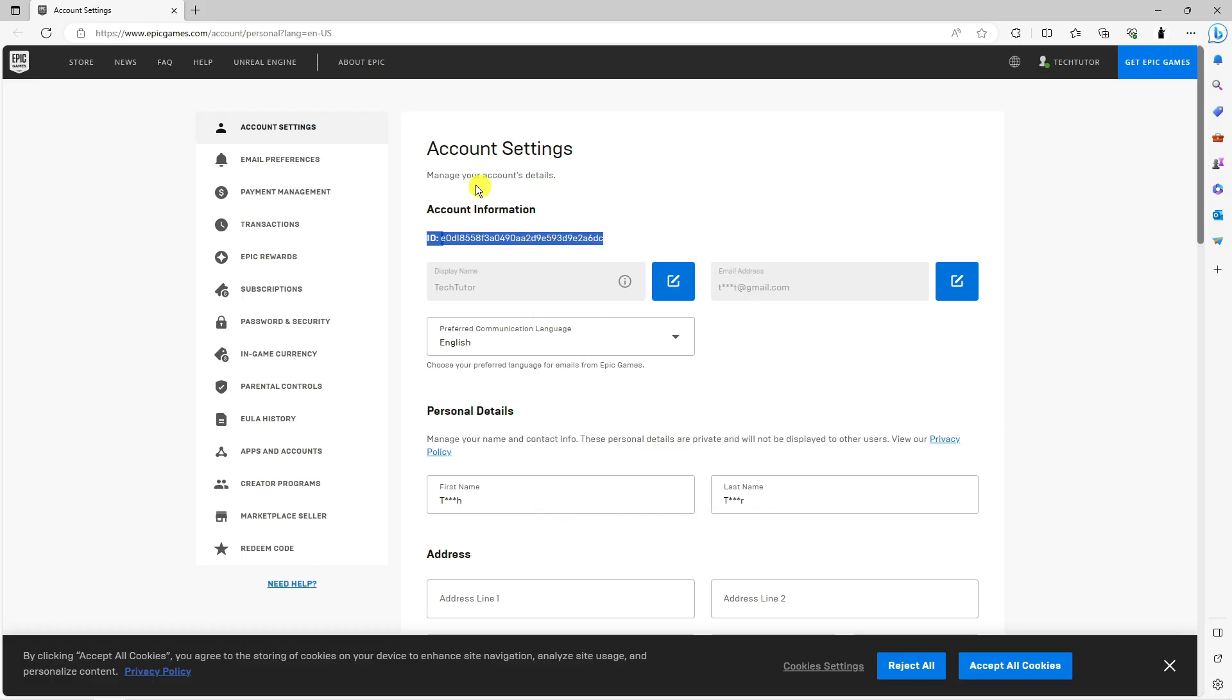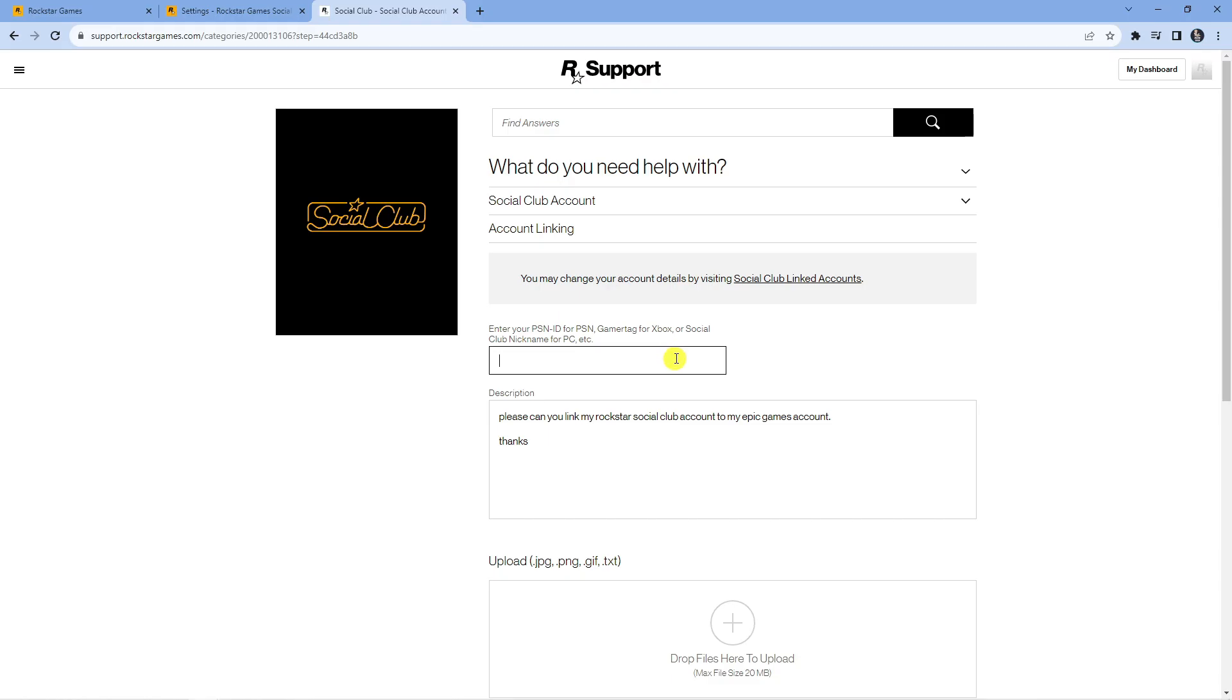This is under account settings so if you're not on this page come to the left hand side and click the account settings option. Then you can come back to the form and paste your account ID into here like so.